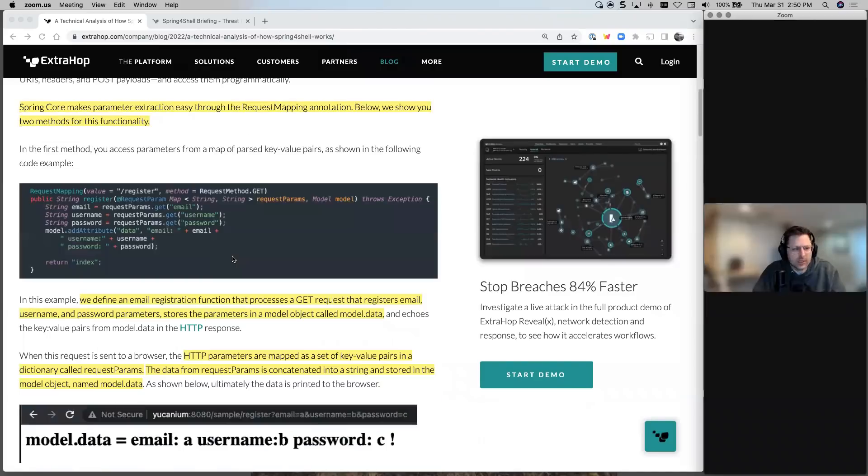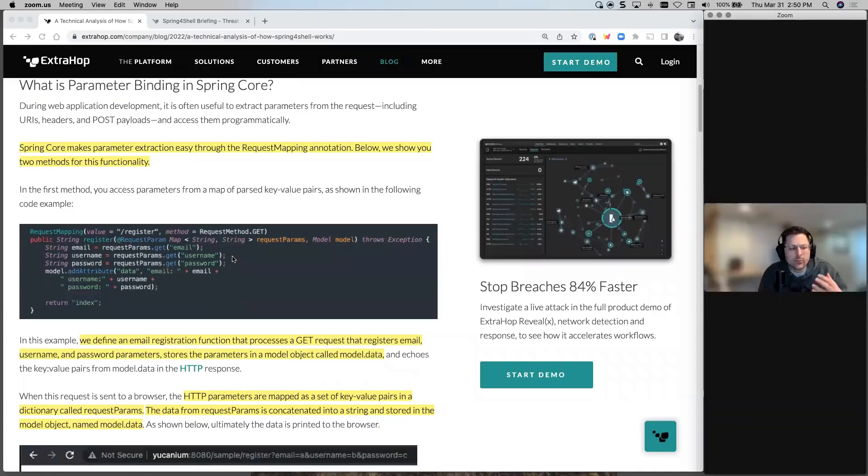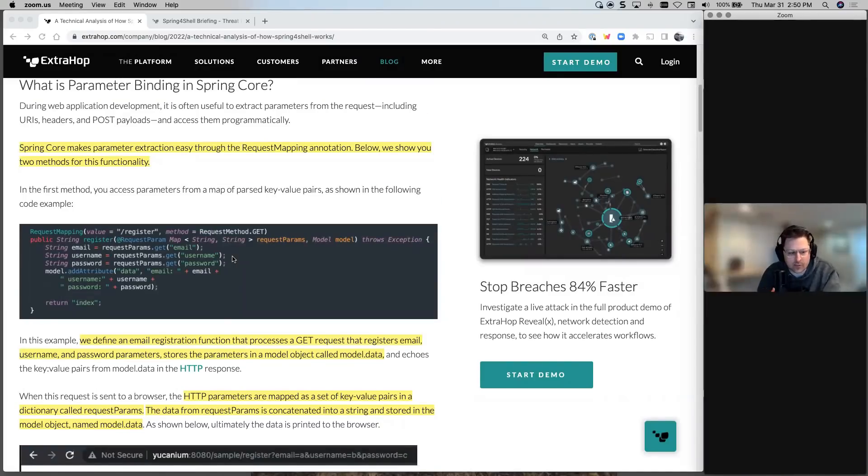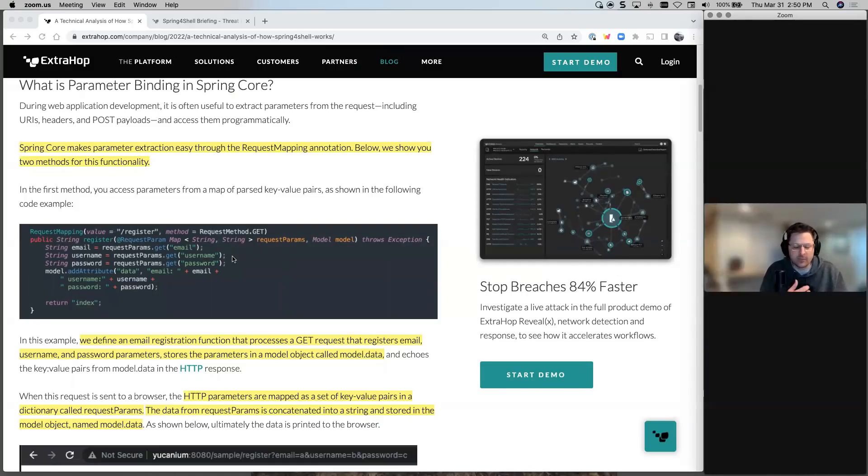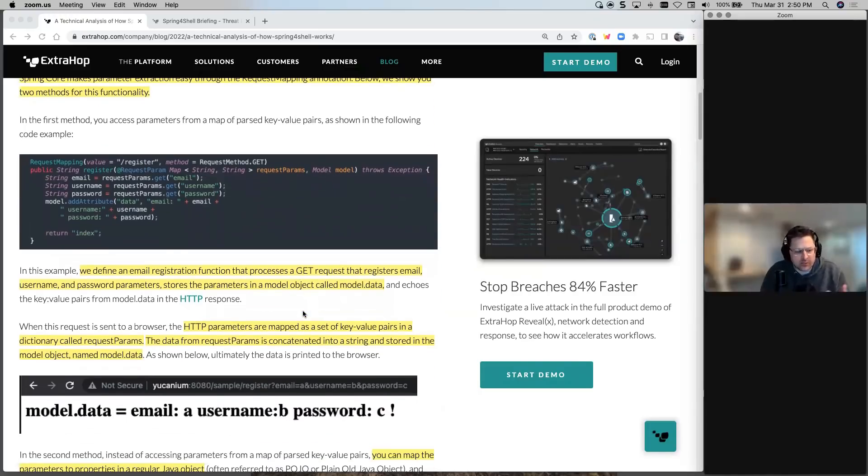So Spring4Shell makes parameter extraction easy by request mapping annotation. Really, it's trying to extract information in an Apache Tomcat server. It allows developers to be able to make requests easier is how I interpret this. And then it goes into key value pairs.